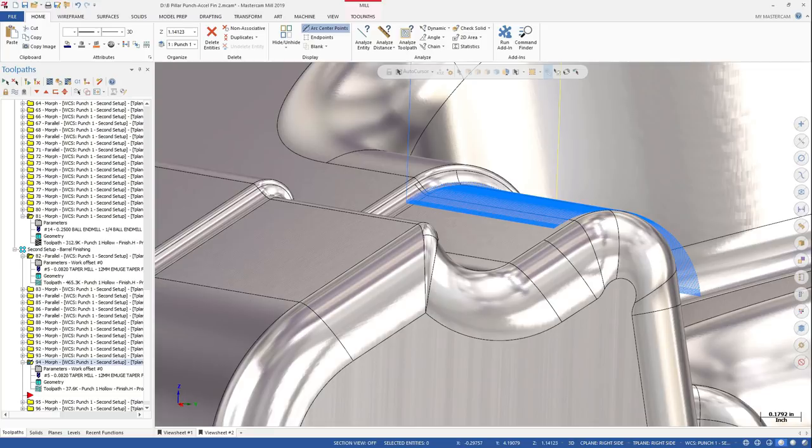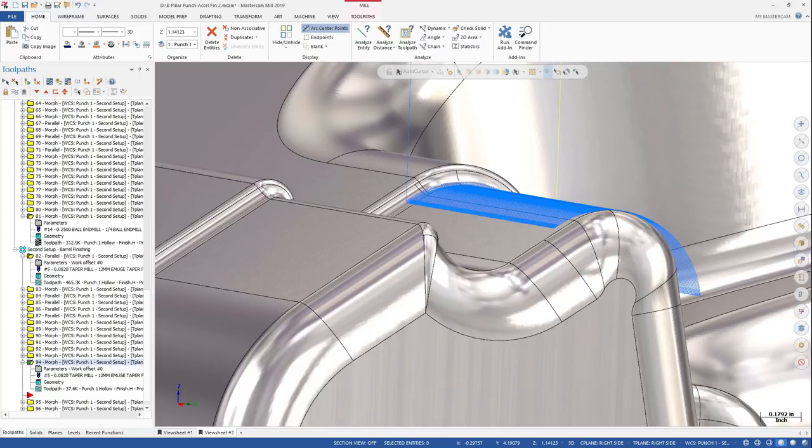Even with a larger stepover, circular segment tool geometry results in smaller cusps for a better finish. The more efficient cutting passes also greatly improve tool life.